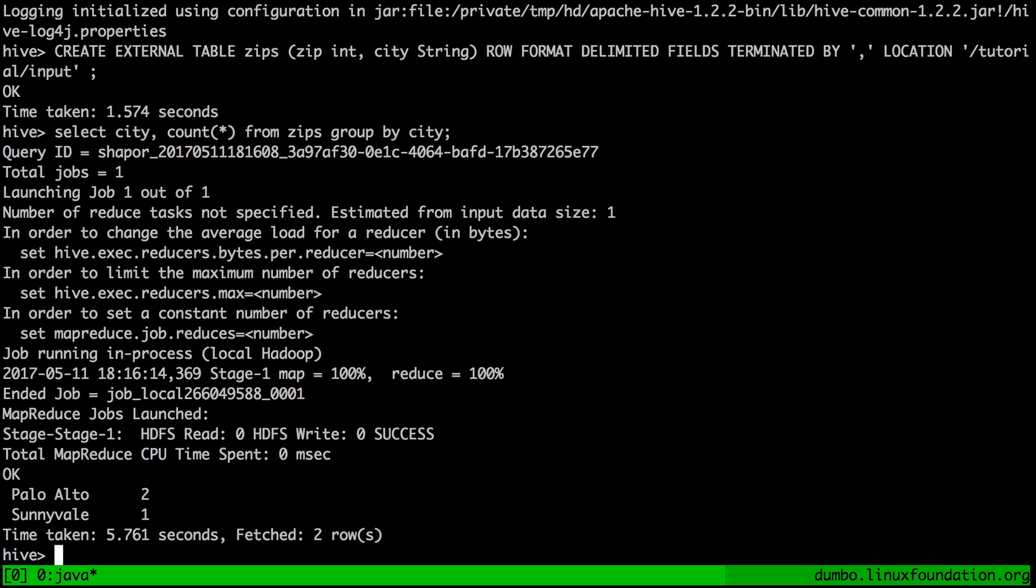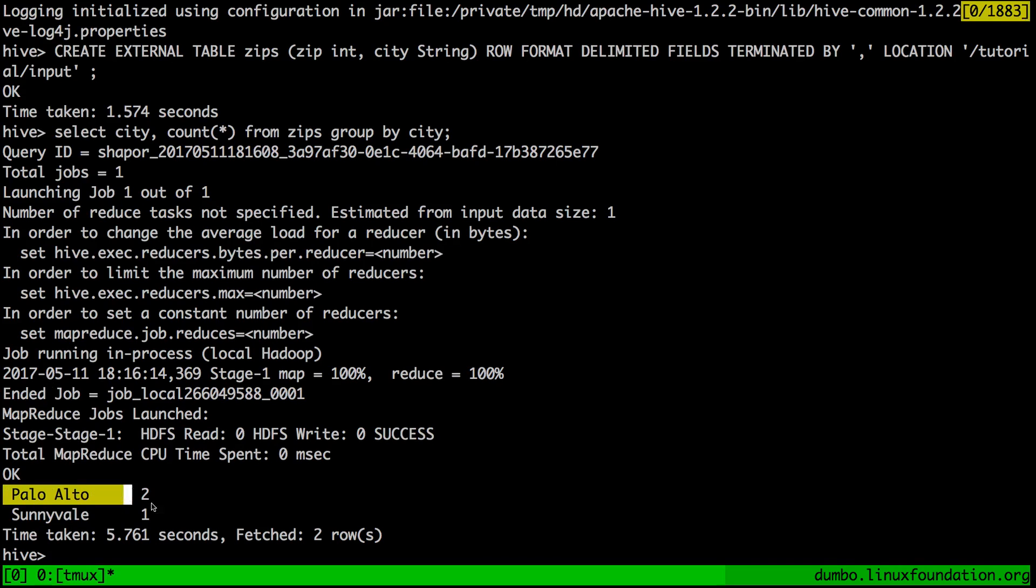So this is not quite a word count because word count is actually a bit awkward in SQL. It's just counting the number of times a certain string appears in the city column. And as you can see right here, we're basically getting an output that looks like an output of any SQL application.